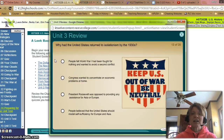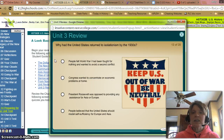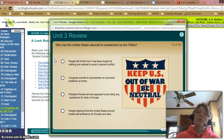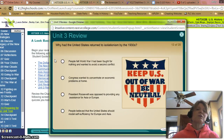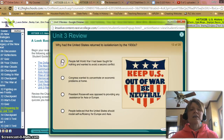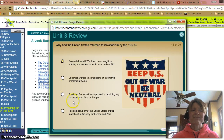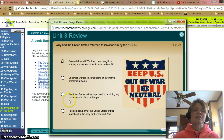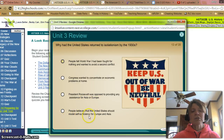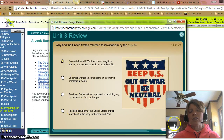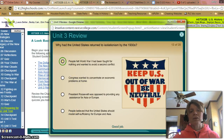Why had the United States returned to isolationism by the 1930s? A: People felt World War I had been fought for nothing and wanted to avoid a second conflict — well, that was one reason. B: Congress wanted to concentrate on economic problems at home. C: President Roosevelt was opposed to providing any assistance to Asia or Europe — not really. D: People believed the United States should model self-sufficiency for Europe and Asia — no, not that either. So it should just be A. Good work.